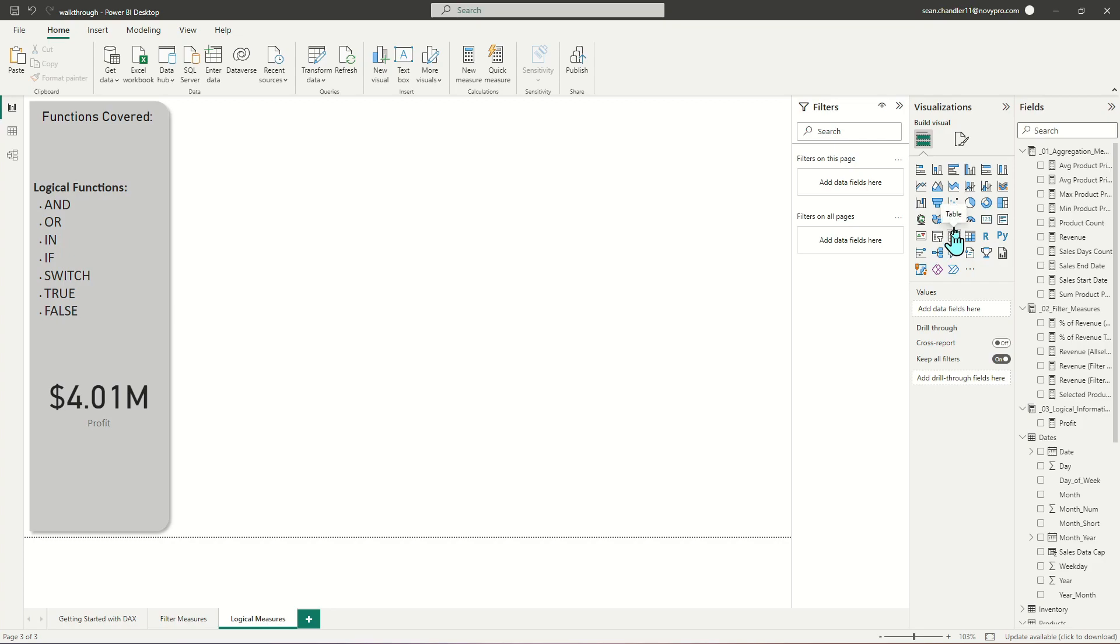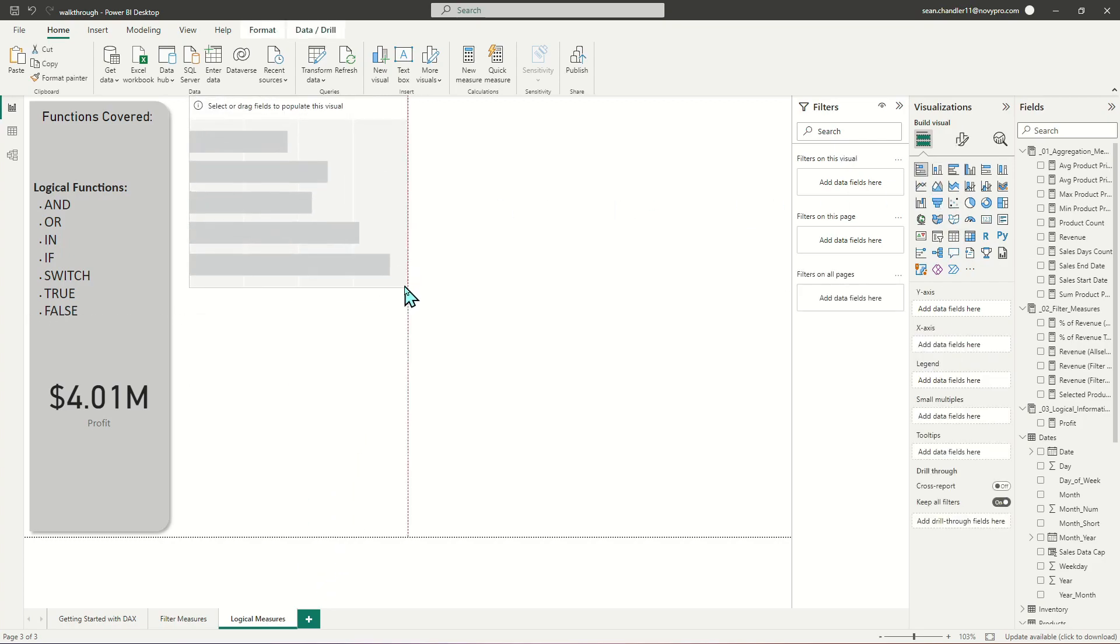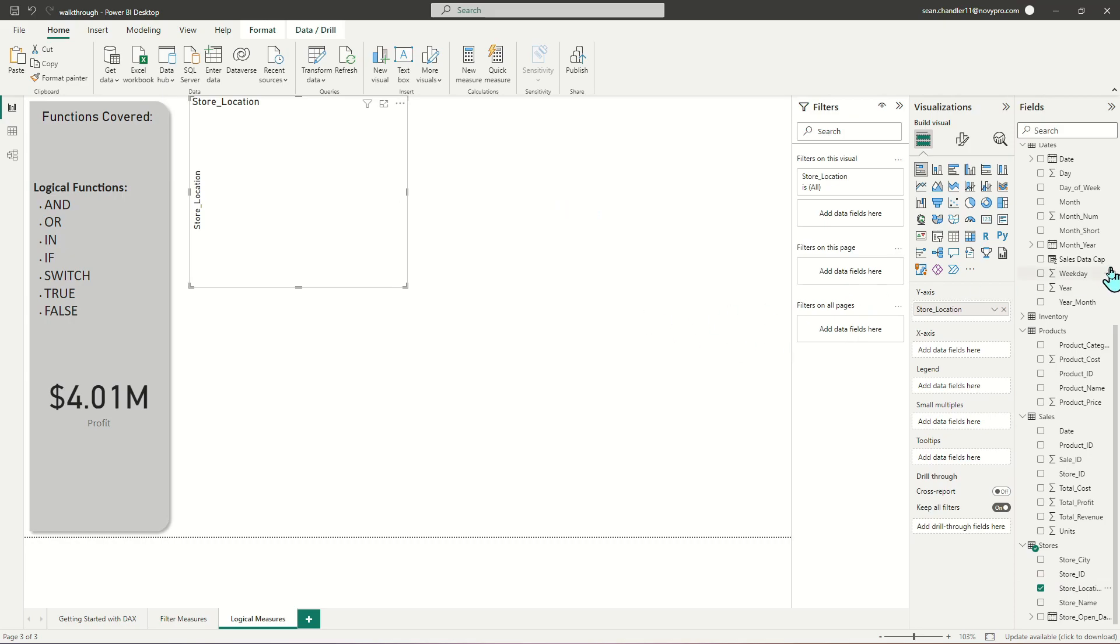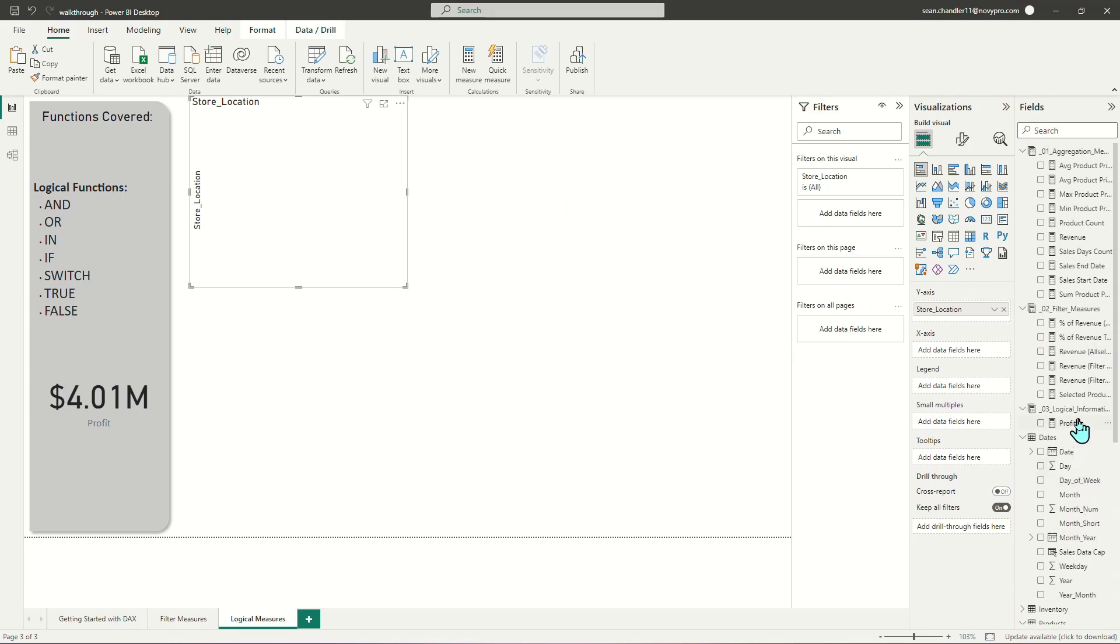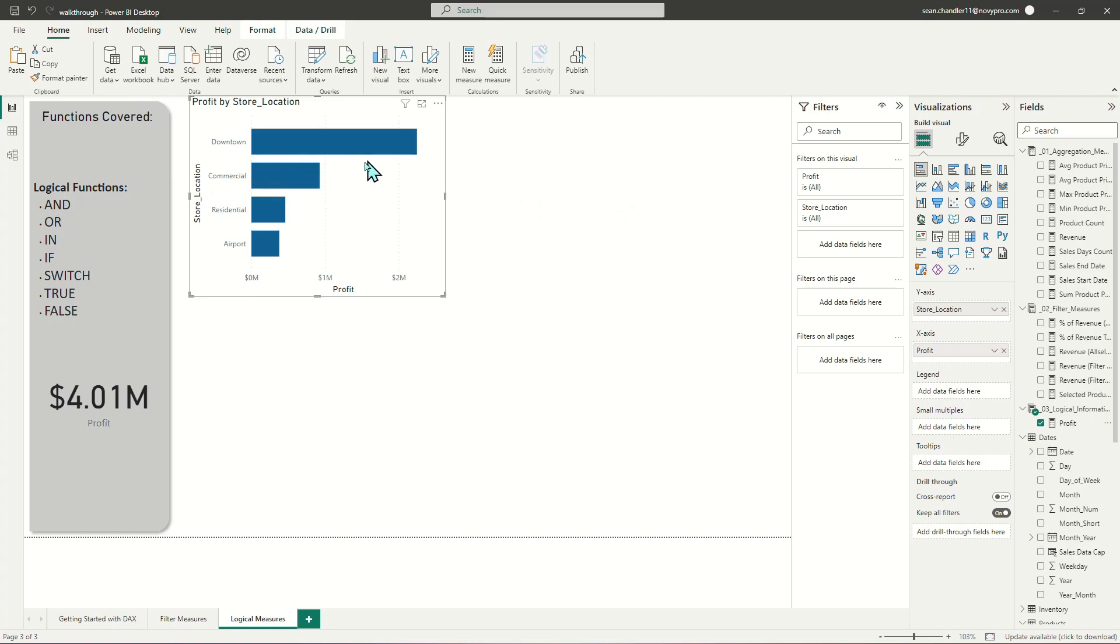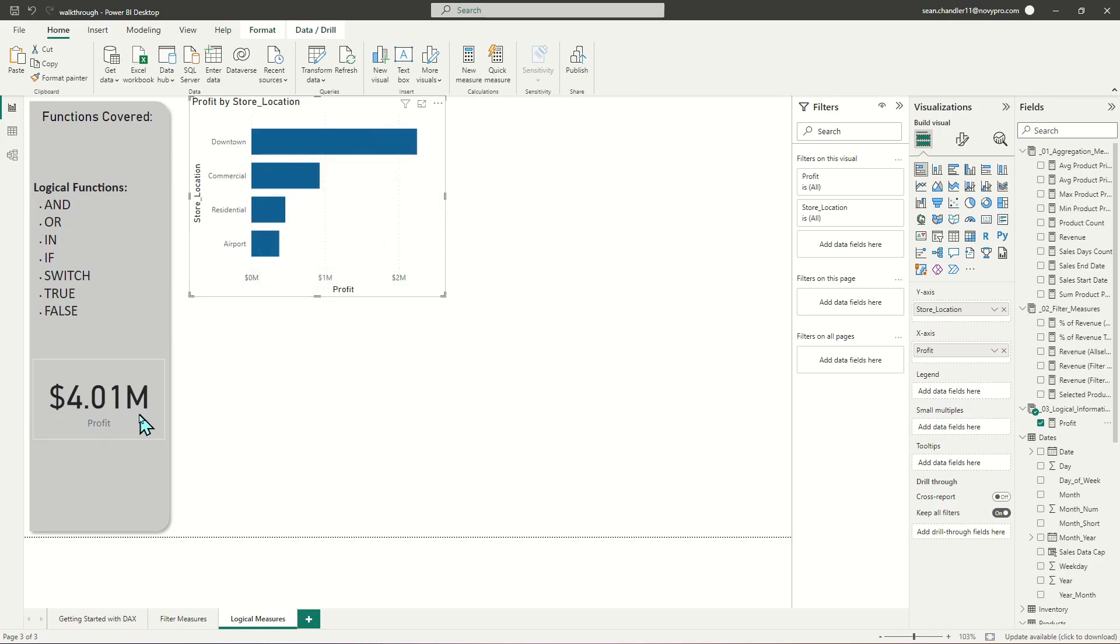So the first thing I'm going to do is add a bar chart up here. And instead of talking about products, we're going to talk about our stores this time. So let's add store location and let's add our profit measure. And you can see we've got about a little over $2 million in profit at downtown locations, and all the other locations are considerably lower, but we've got about $4 million in total profit.